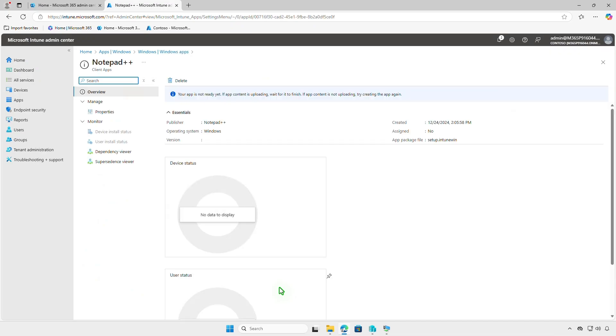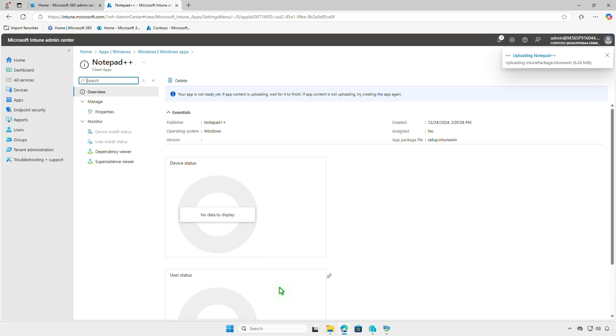If you see the message your app is not ready yet, wait for the content upload to finish. After a few minutes, you'll receive confirmation that the upload is complete and the deployment is active.